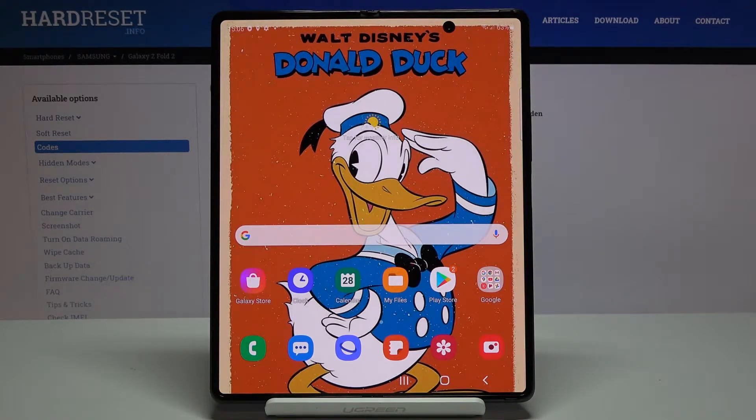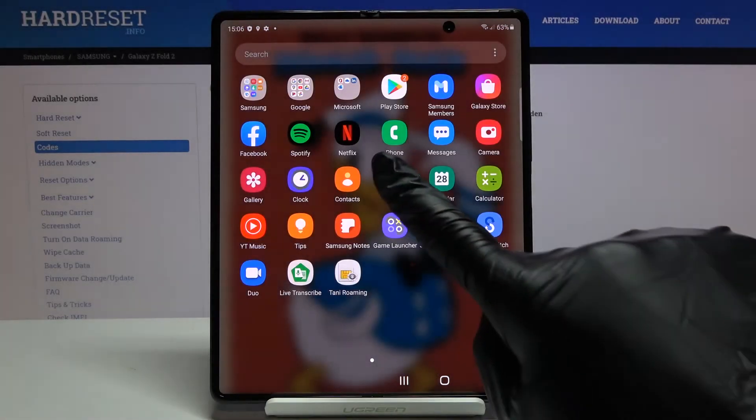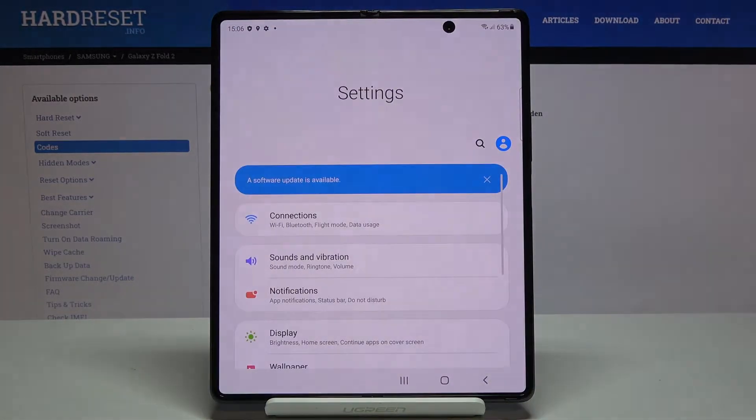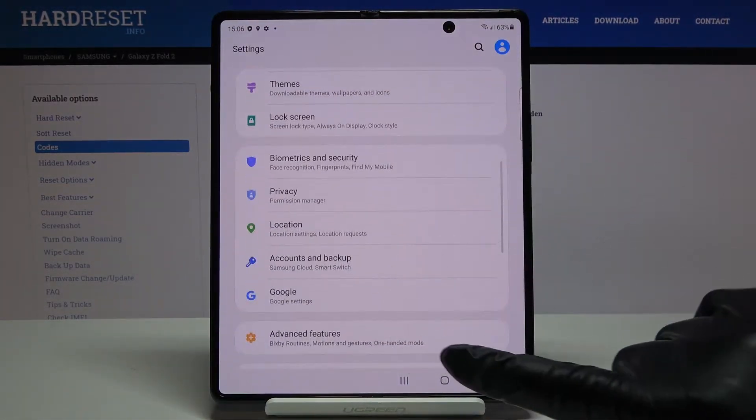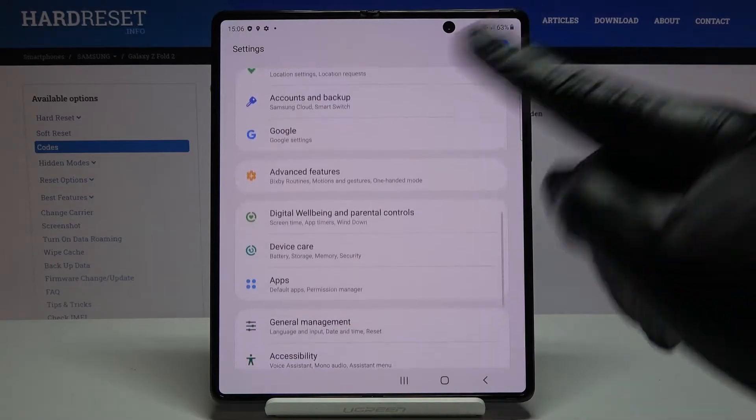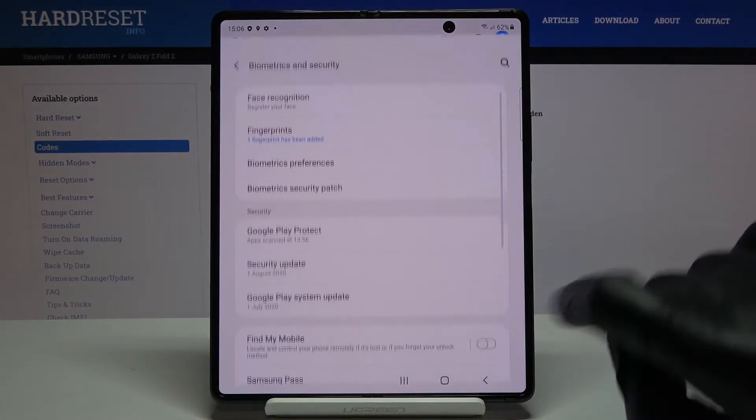At the very beginning you have to open the list of all apps, then go to the settings, scroll down and reach biometrics and security.